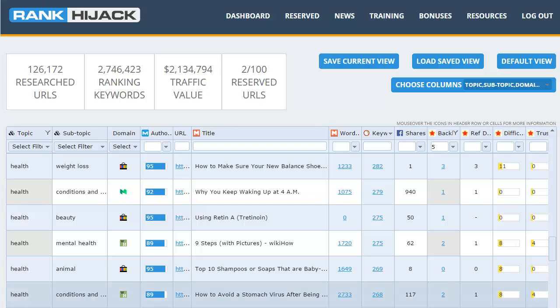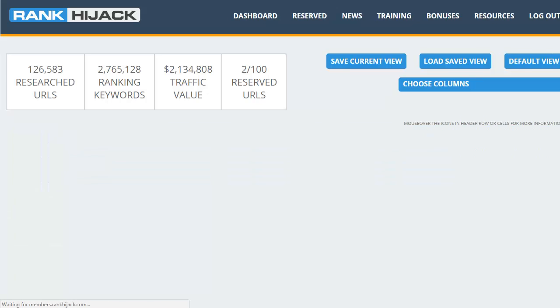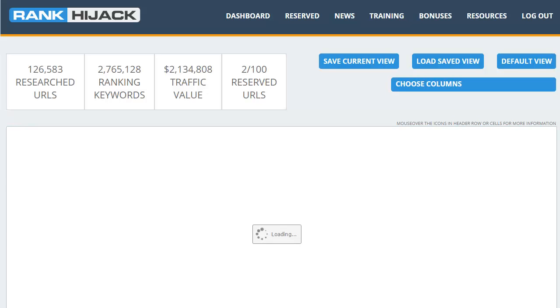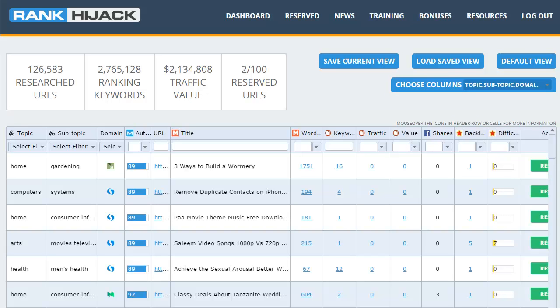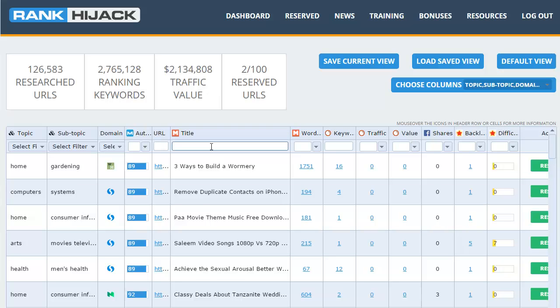And the best part is the more you use Rank Hijack the more ways you'll find of digging out high-value ranking opportunities that you can use. Now let's hit refresh and look at a different way you can use Rank Hijack. Now if you've got a specific niche that you're already working in and you want to target a page in that niche, then a different option to filtering by the topic or subtopic is to pop the keyword itself into the field here under the title column header. Now this filters the results down to those pages that have this specific keyword in the title of the page. Now let's run through a few examples so you can get a clearer idea of what I mean.